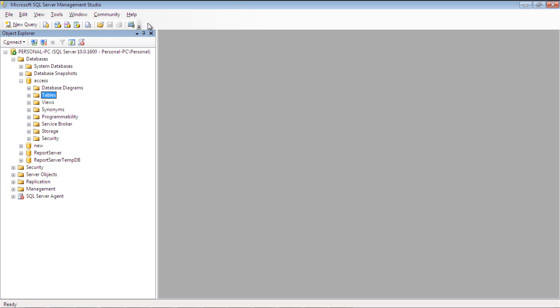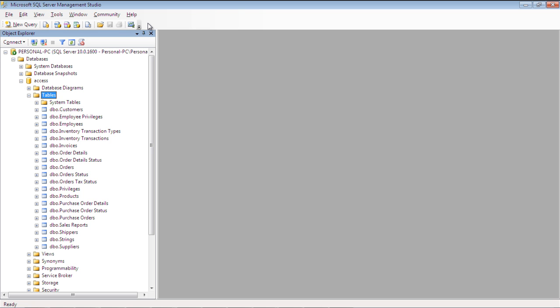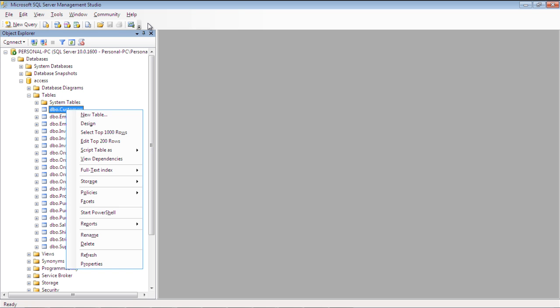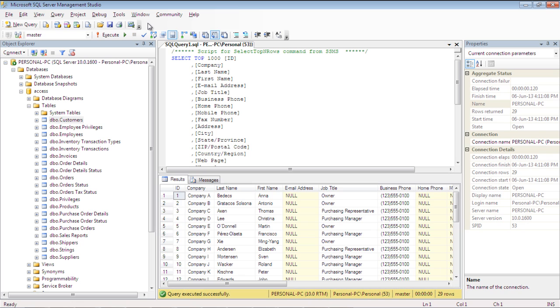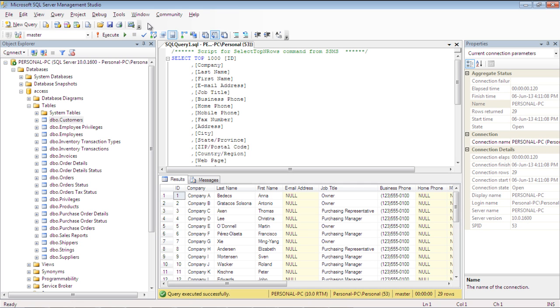Let's expand the folder, right-click on any of its tables, and choose the Select Top 1000 Rows option to view the contents of the database. And you can see over here that the Access database has been successfully converted into an SQL Server's database.